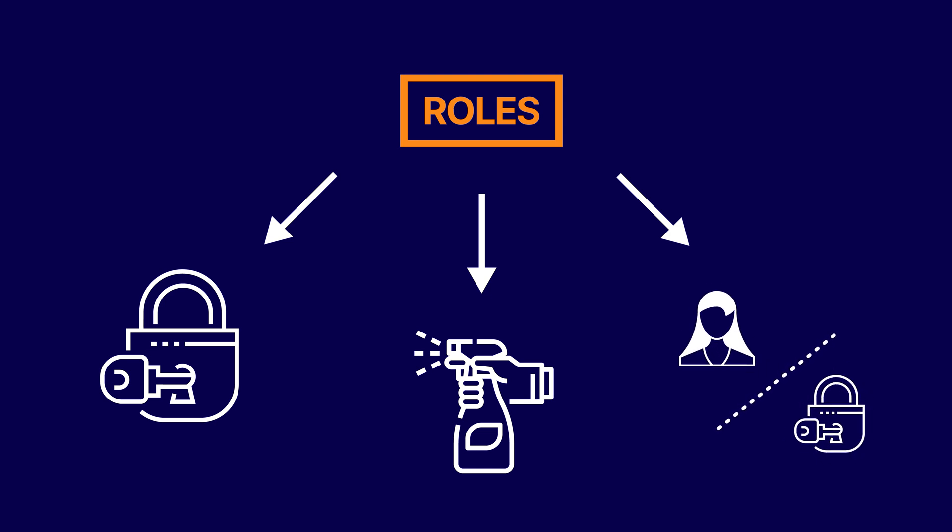And thirdly, decoupling the user and the permission to allow scalability of the Azure subscription. If permissions were tied to the user, you would have as many roles as you have users effectively, and it would be impossible to make sense of it at scale.